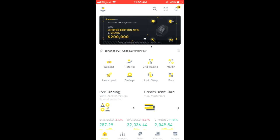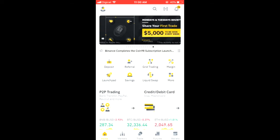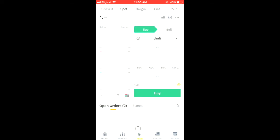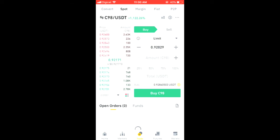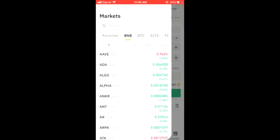From there, you would tap right where you see C98 on my screen right there, and you would normally search for C98.